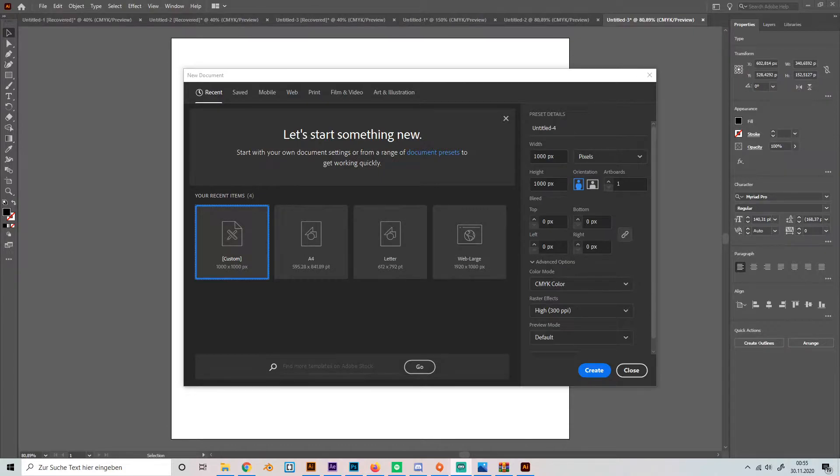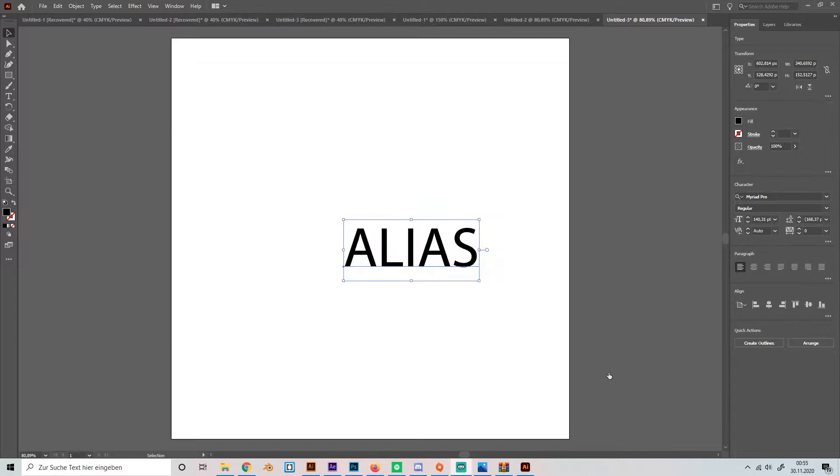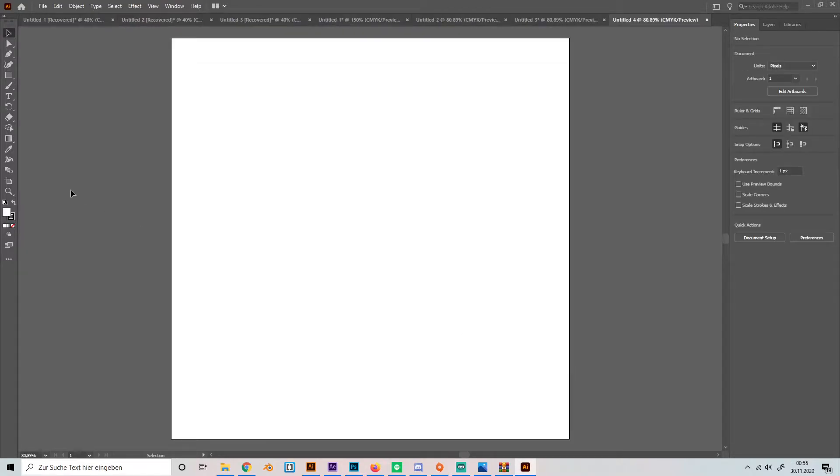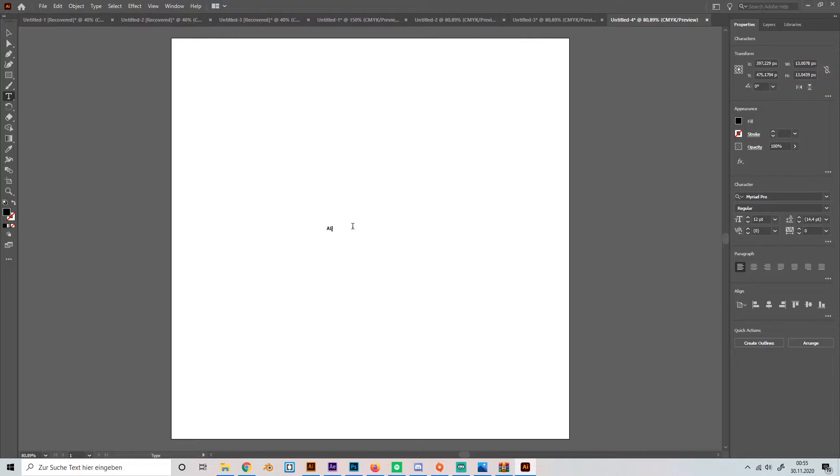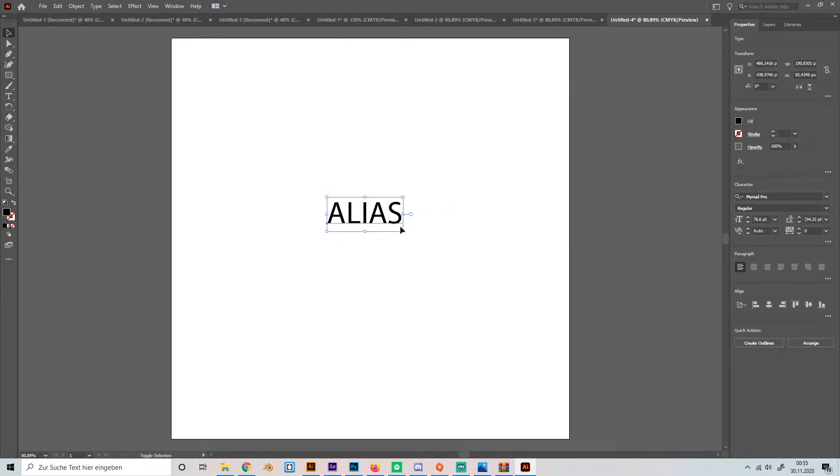So let's start by creating our illustrator project and making a text. I'll just use my name, make it all caps.